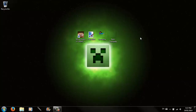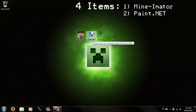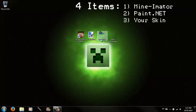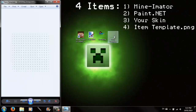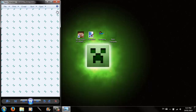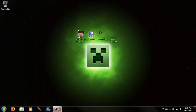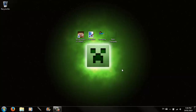In order to make a rig with 3D hair, you need 4 items: Minimator, Paint.net, which is free, your skin, and an item template, which looks like the following. I will leave links to all of these in the description below, except the skin, because you can get that on your own.